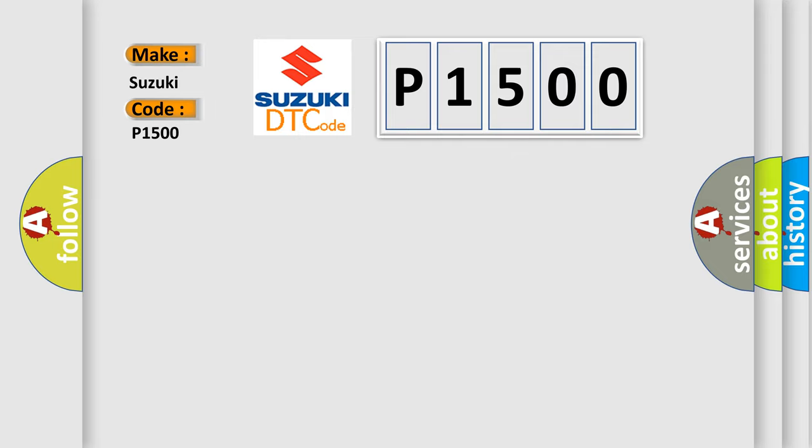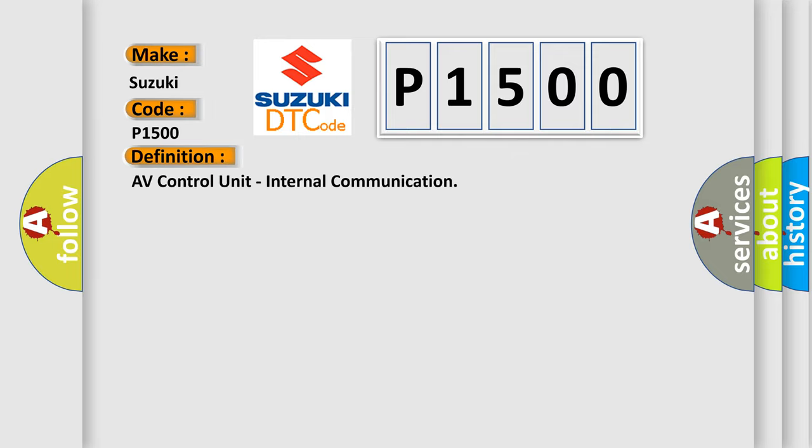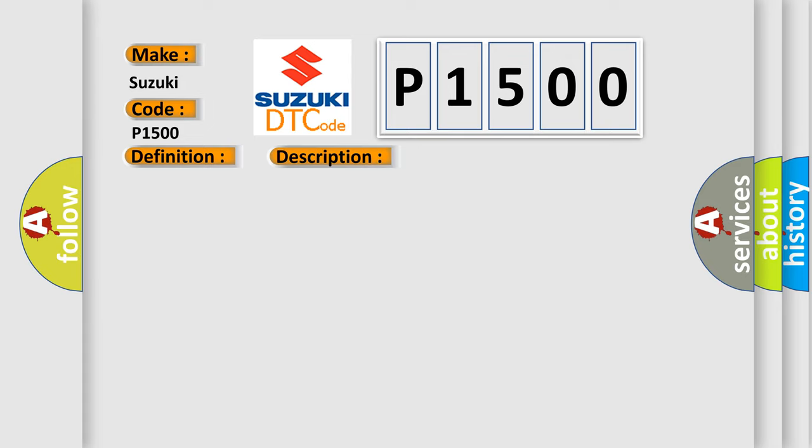The basic definition is AV control unit internal communication. And now this is a short description of this DTC code: Internal malfunction of AV control unit internal communication error is detected.